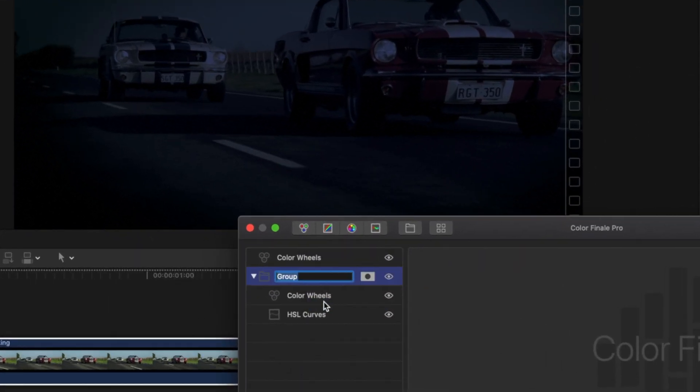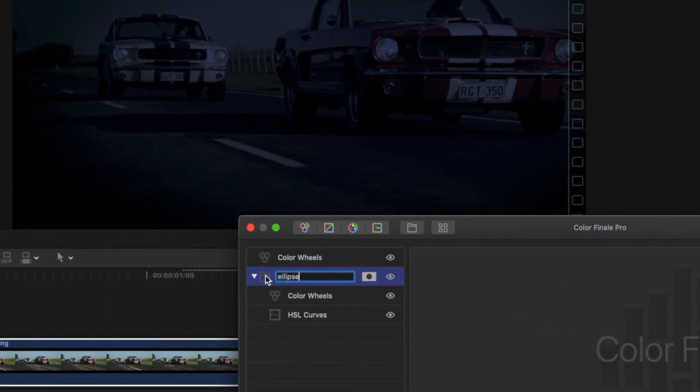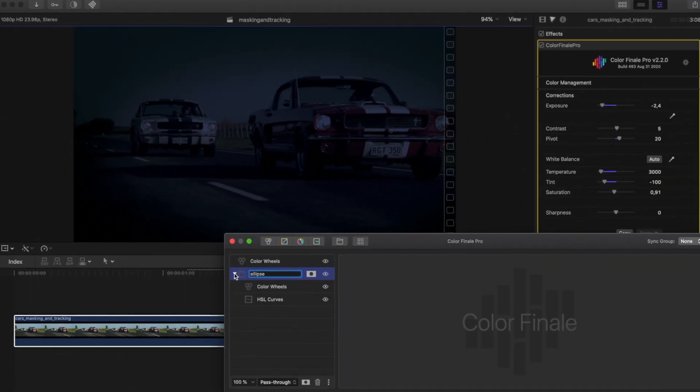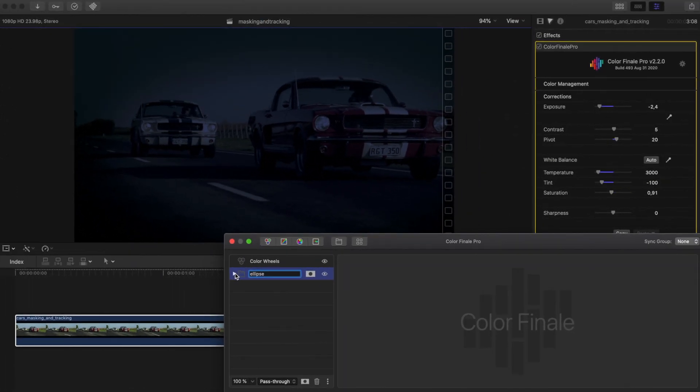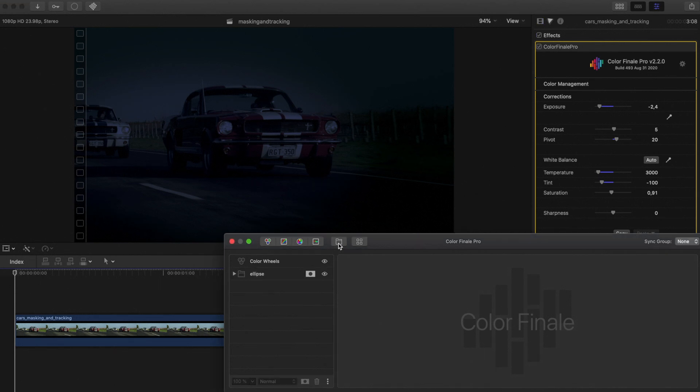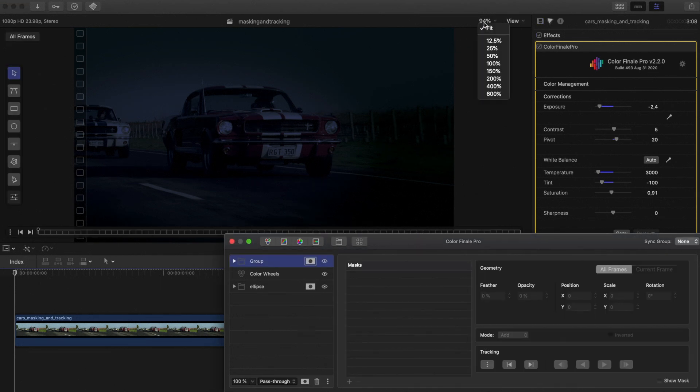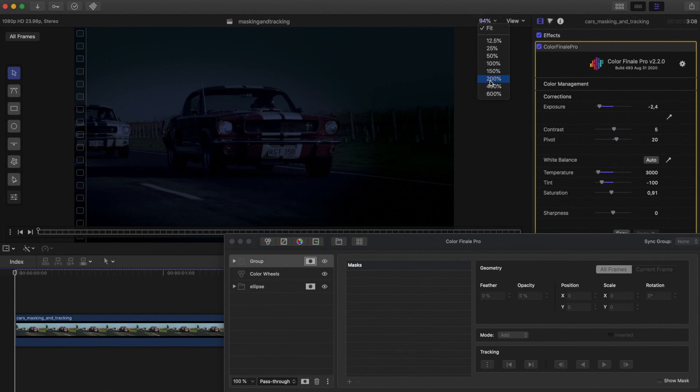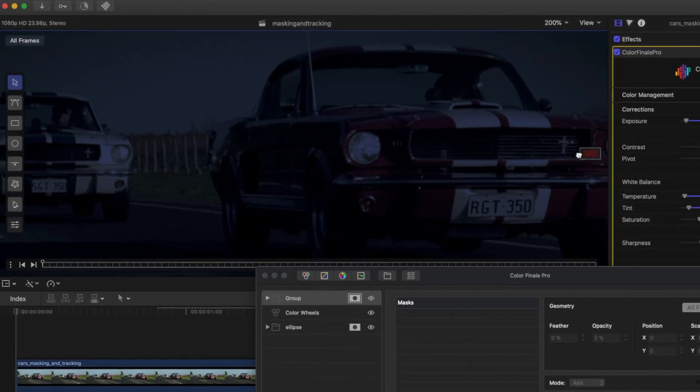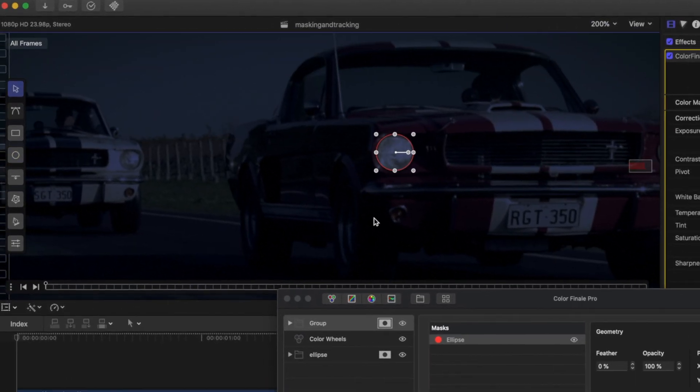Rename the group to ellipse and go back to the first frame. Headlights need to look as if they've been turned on. We do that by creating another new group and again click the mask icon. Select another ellipse shape from the toolbar to adjust the first headlight.